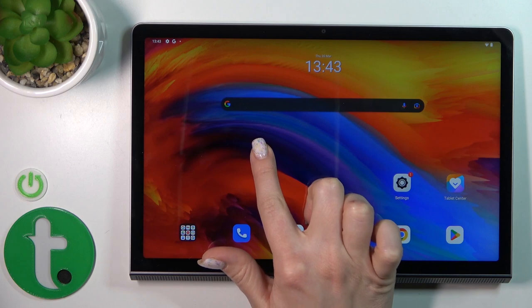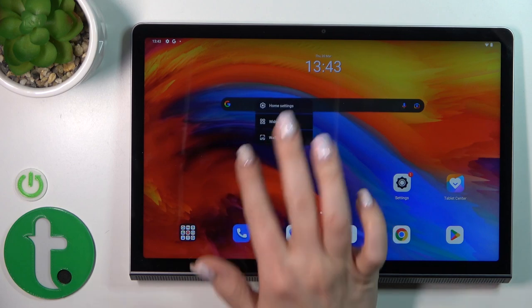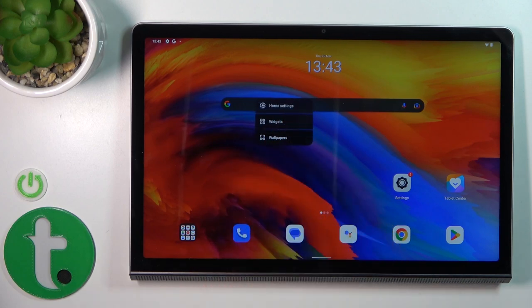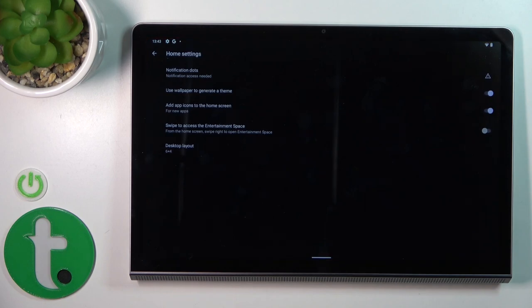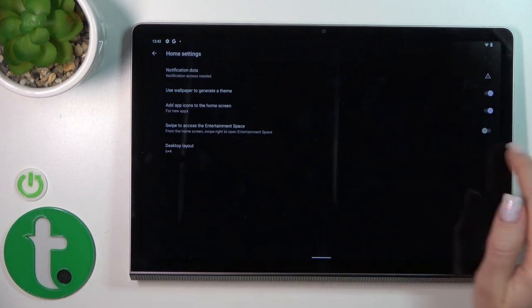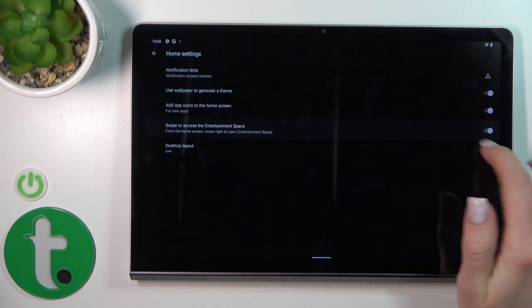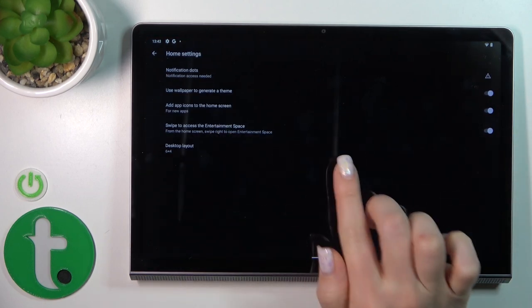Just to turn it on again, you should hold for a while the same way on the home screen, tap home settings, and activate this toggle.